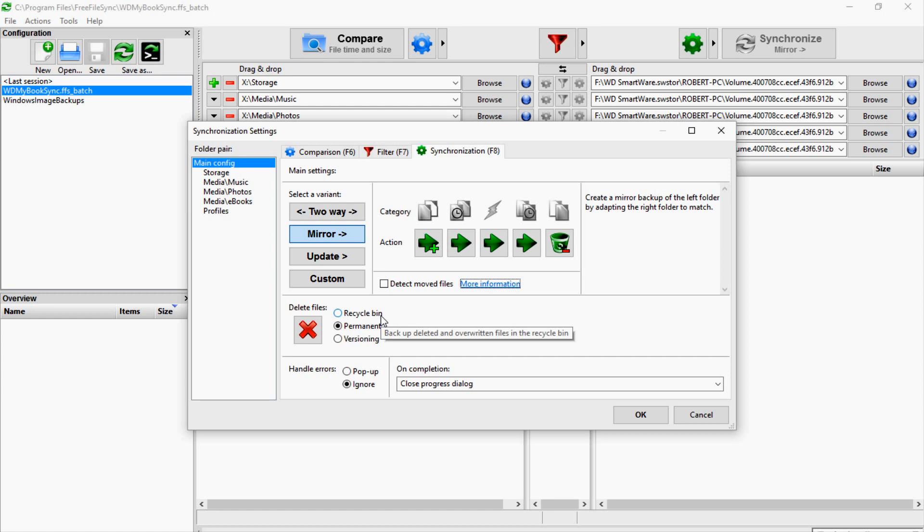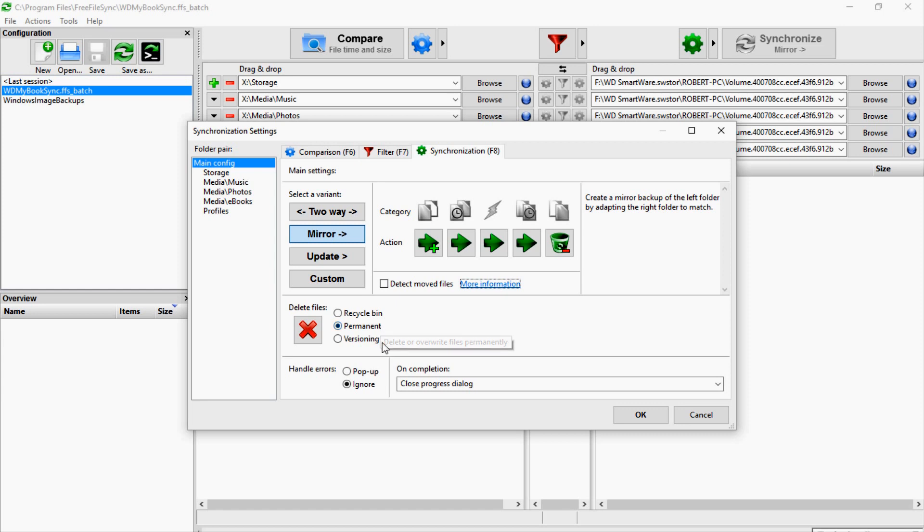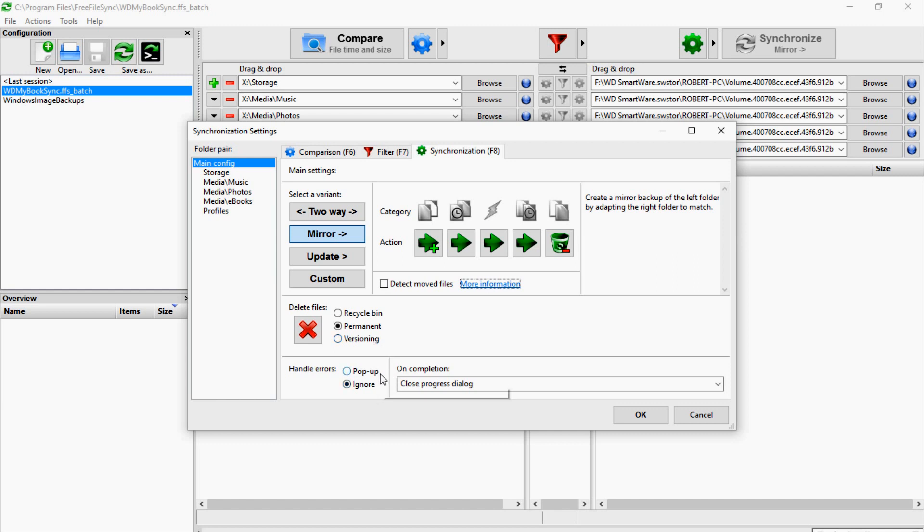Then generally what it does when it swaps out files or resyncs something, it will move the old files either to the recycle bin—you can check here—or you can have them permanently removed when they're overwritten. Or you can specify a specific folder you want all the old files to move to. So if in fact you did want to have a reserve copy, you could use this versioning option.